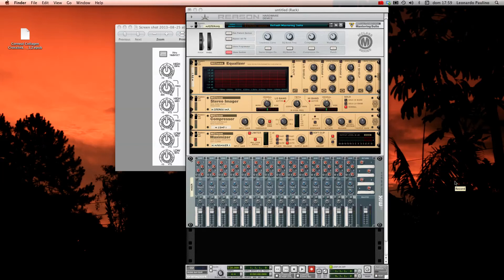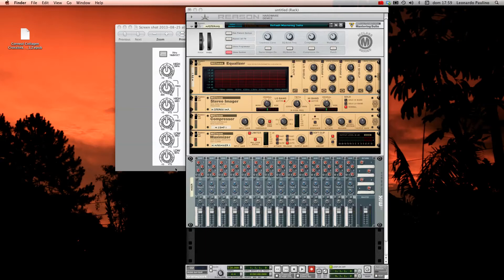Hello friends, this is Leo from Brazil, and I'm going to show you how to configure the Reason Equalizer the same way it's used in a real mixing board.